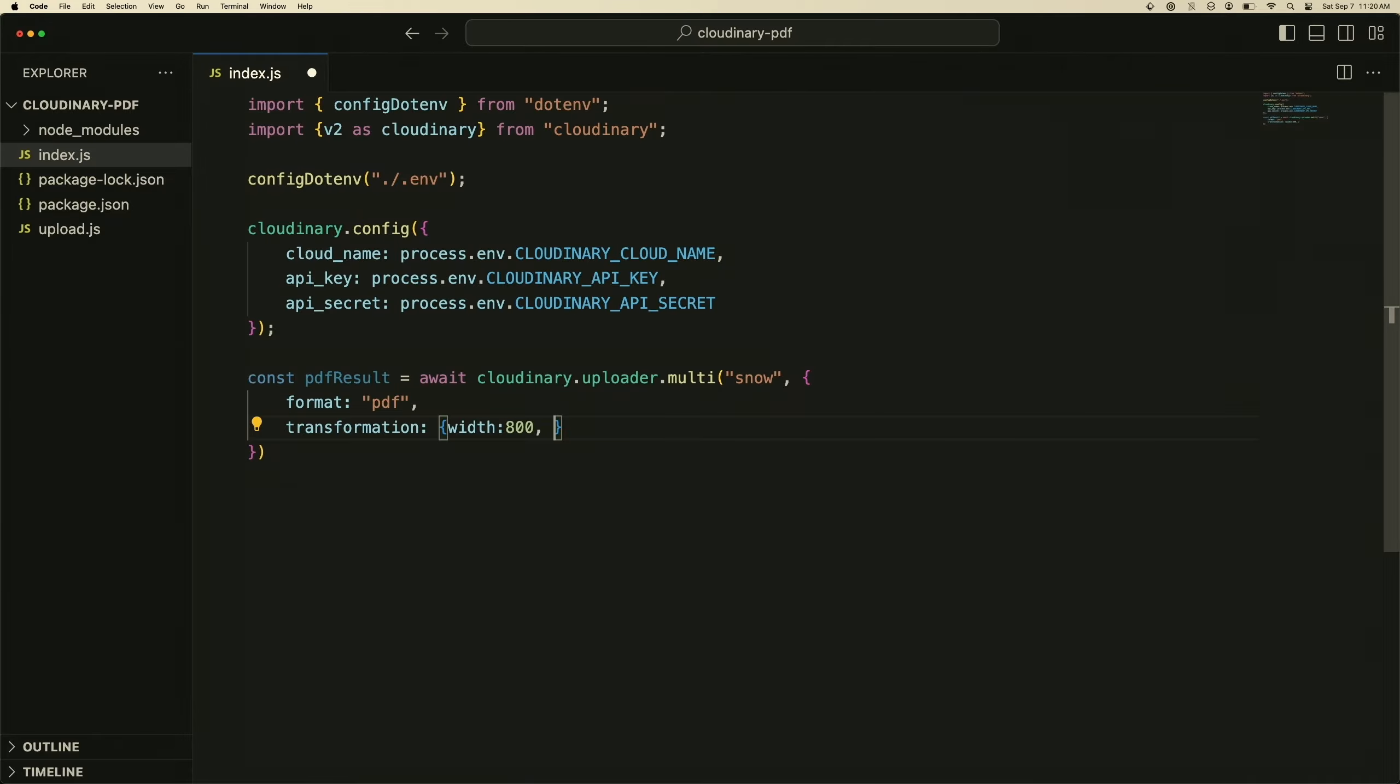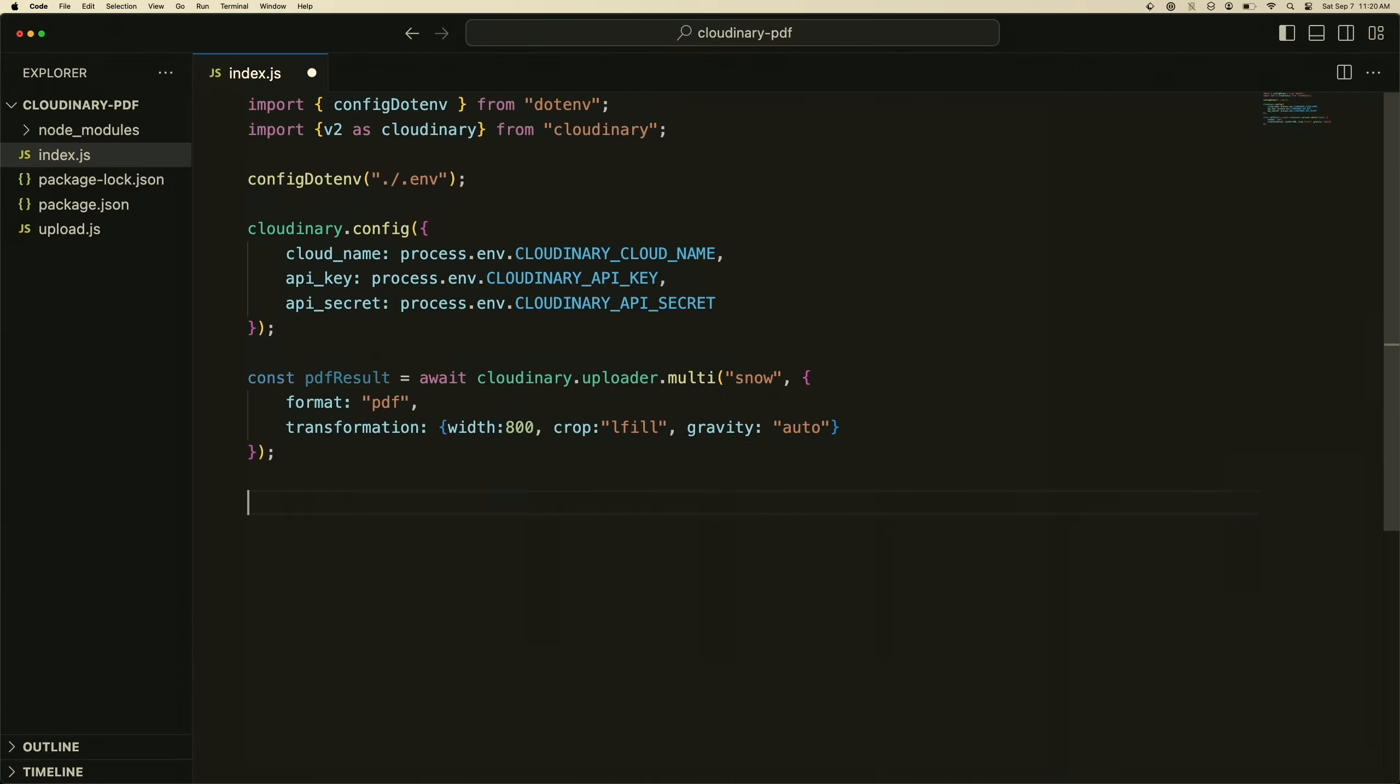We're going to crop the image to make sure that it fits. We'll use fill here, and then we'll also use gravity as well and set that to automatic. Now if I console log this out and do PDF result.